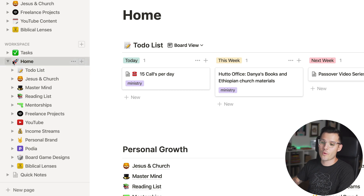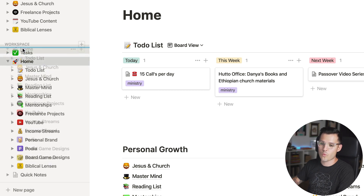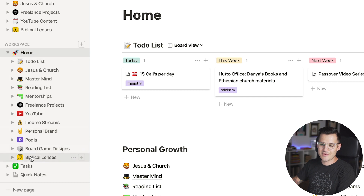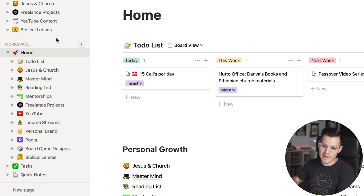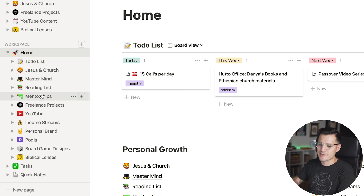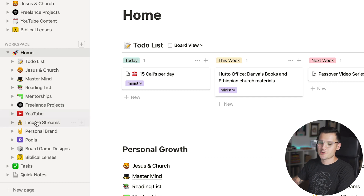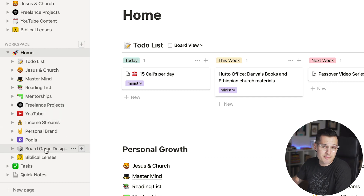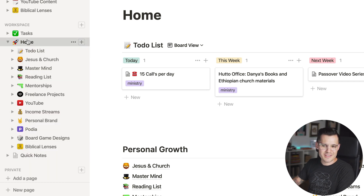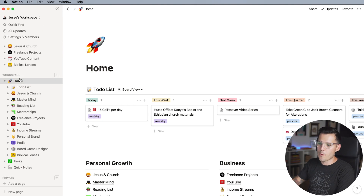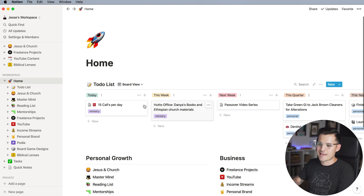The way I've organized everything is I have one single workspace called Home. Inside of it I have all of those different silos or areas of my life: to-do lists, church stuff, my reading list, mentorships, freelance projects, YouTube, income streams, personal brand stuff. I'm also trying to design board games, and I have a podcast called Biblical Lenses. So all of it is organized in its own individual section. Tapping on Home opens up this workspace where I can see my to-do list laid out in a Kanban Trello board style.